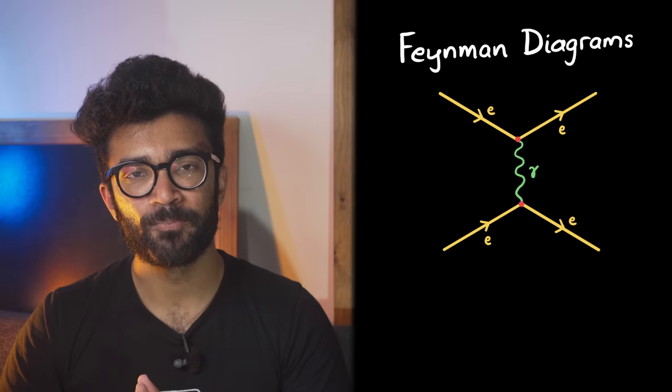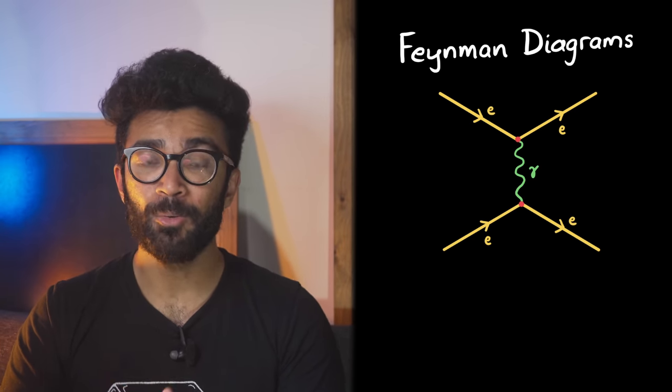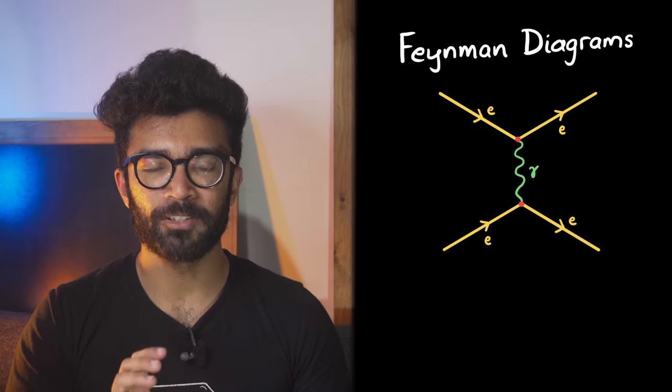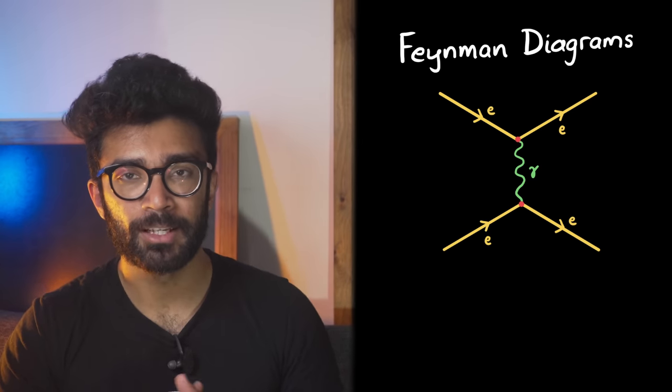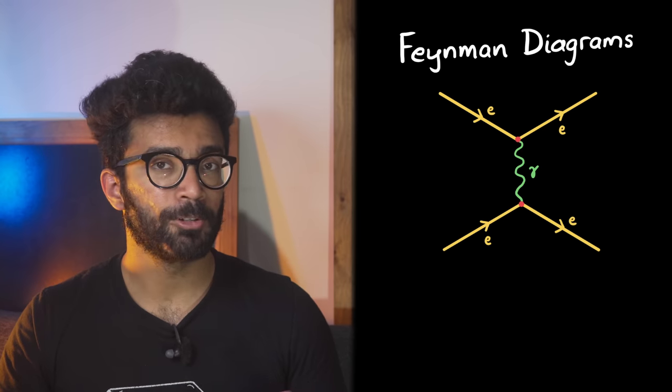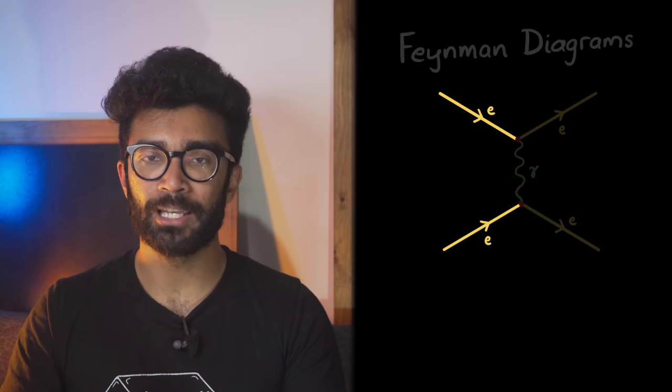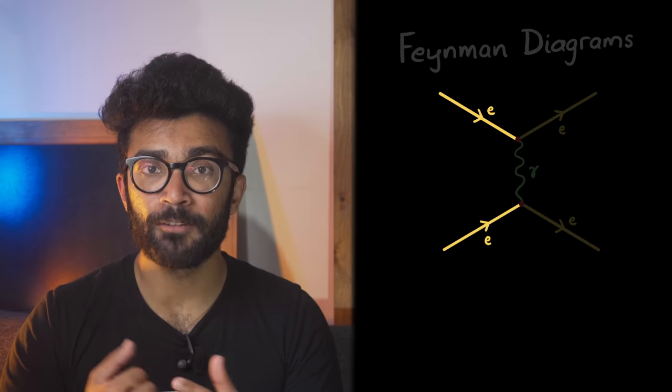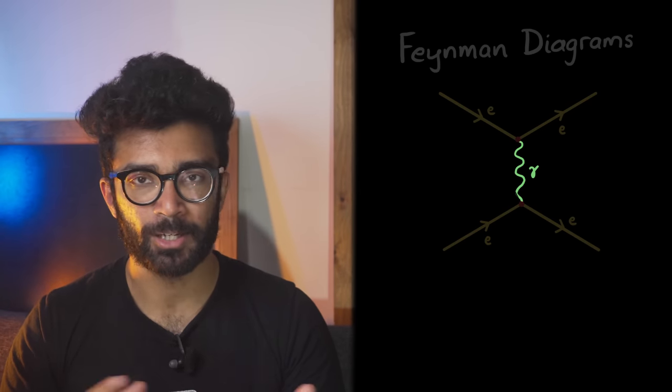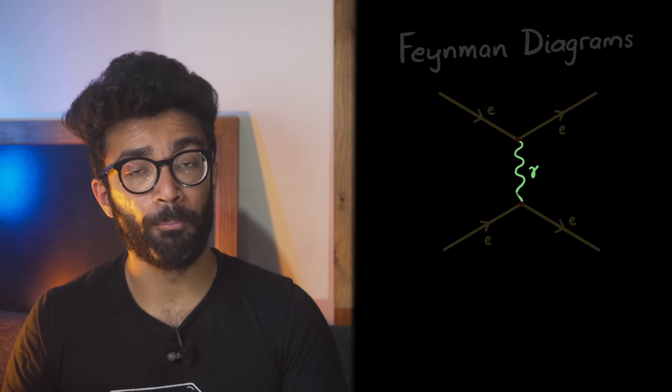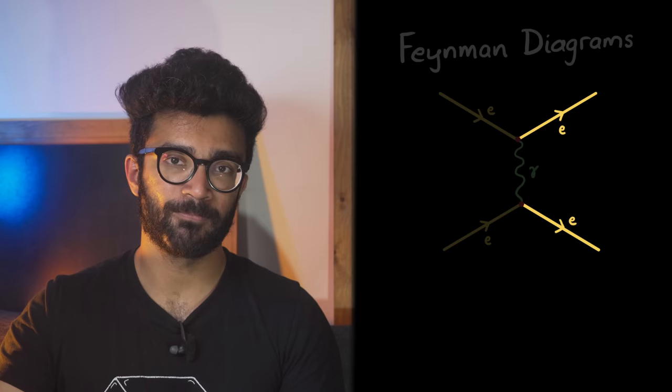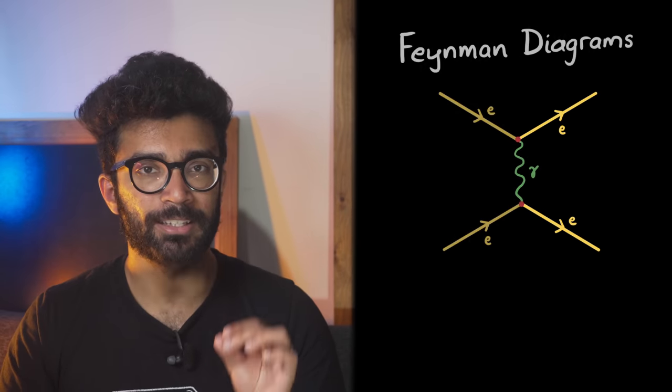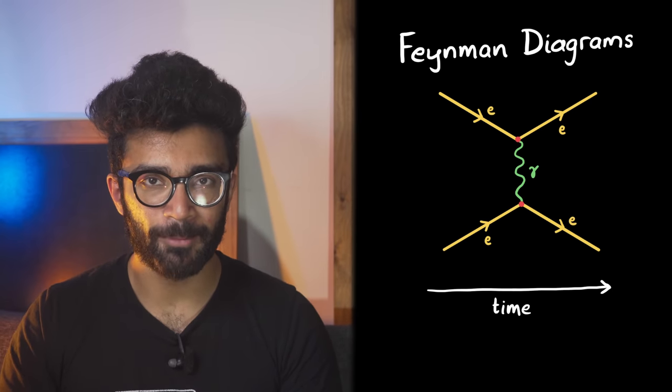Feynman diagrams. Now, Feynman diagrams deserve a video of their own and I will eventually make one for this channel, but just as a brief introduction, Feynman diagrams are these interesting looking diagrams that describe interactions between particles. For example, this diagram shows how two electrons were initially present and then they exchanged a photon between them, doesn't matter which electron released it and which absorbed it, as the Feynman diagram shows both cases, and then there were once again two electrons.